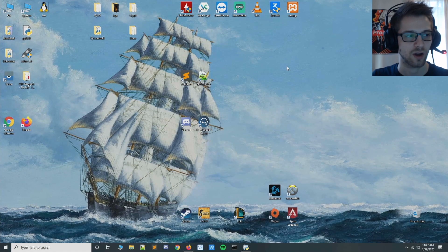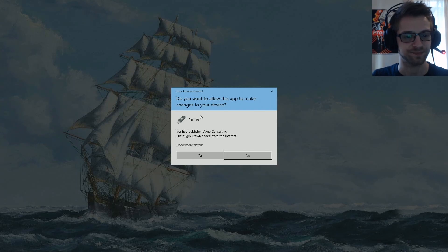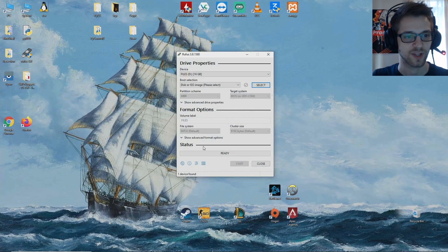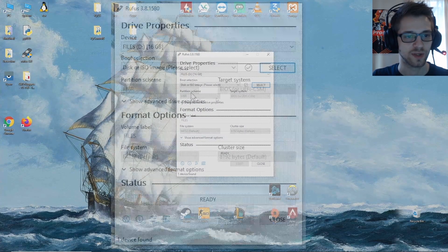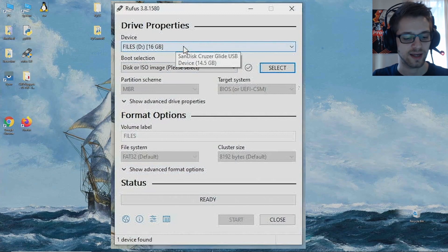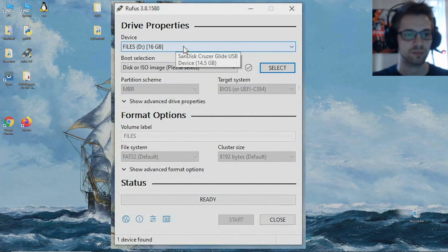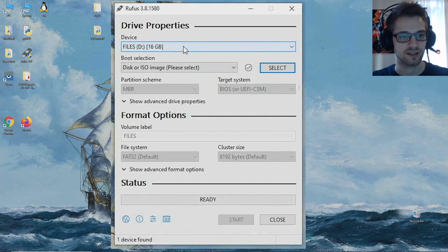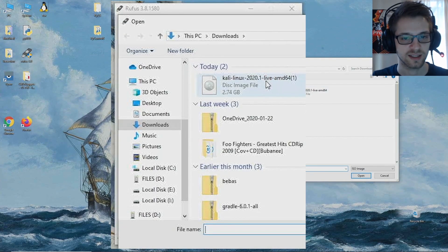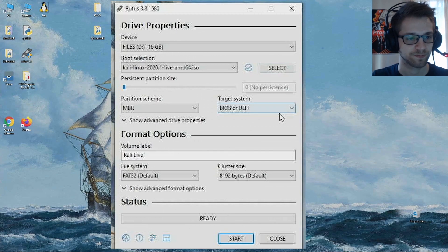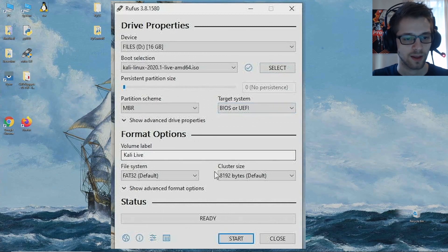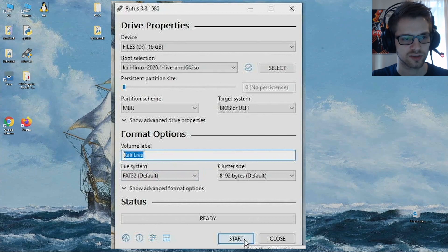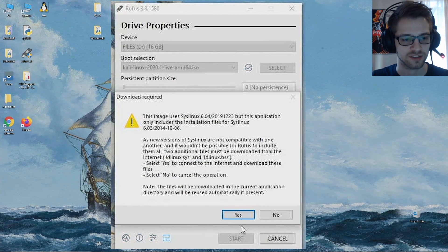Alright, so let me open Rufus here. There we go, and yeah, here is my USB. You want to plug that in, make sure it's connected to your computer. Now go ahead and select your image. Kali live, and yeah, everything looks good and let's start the burning process.